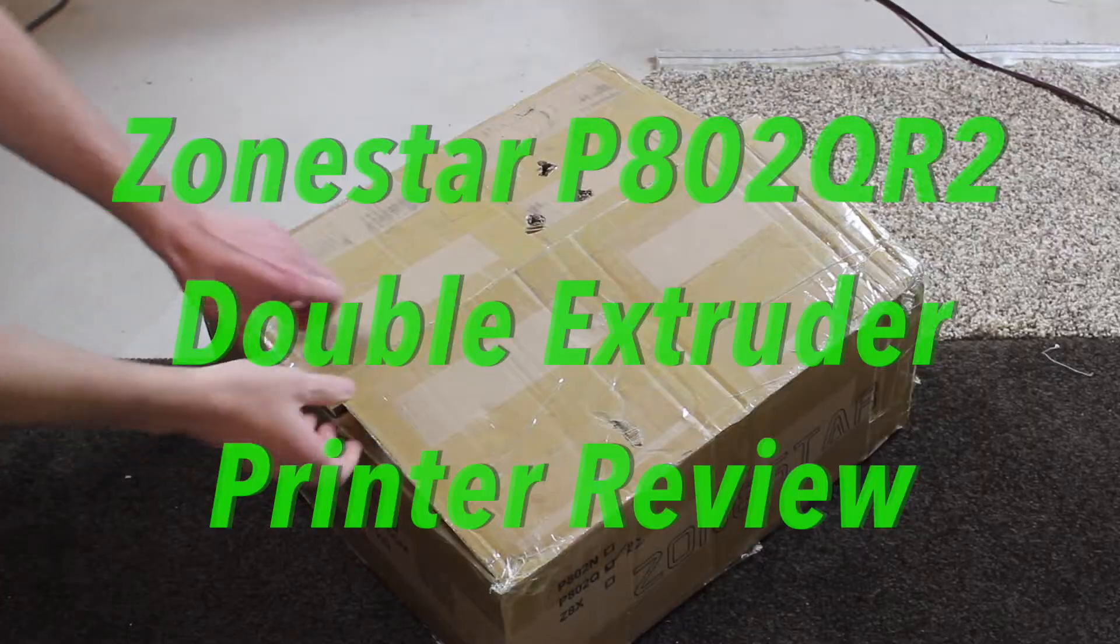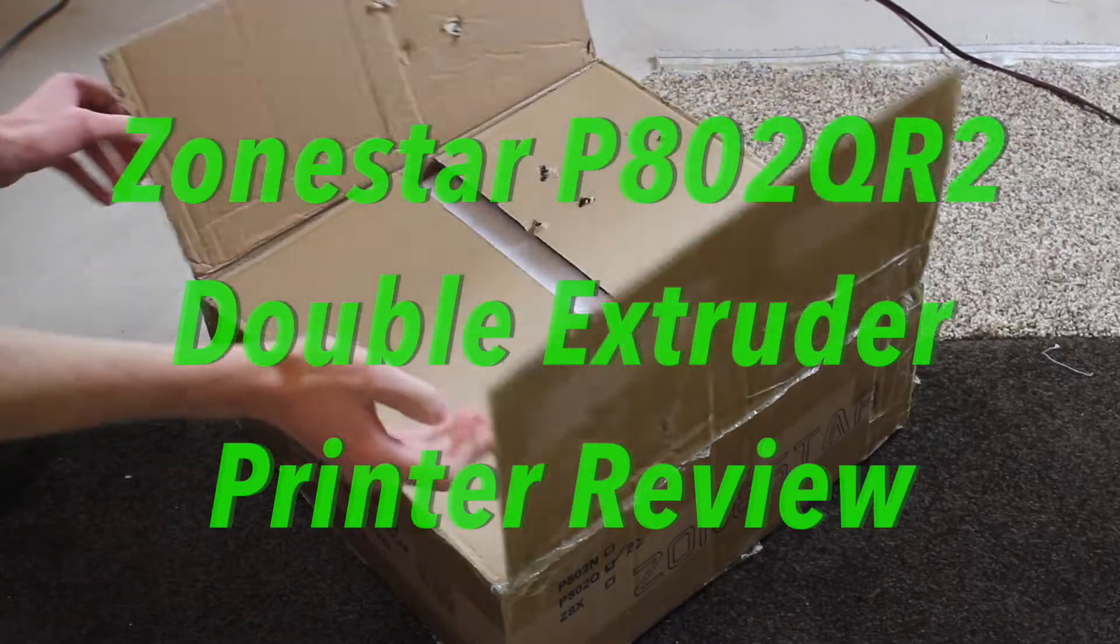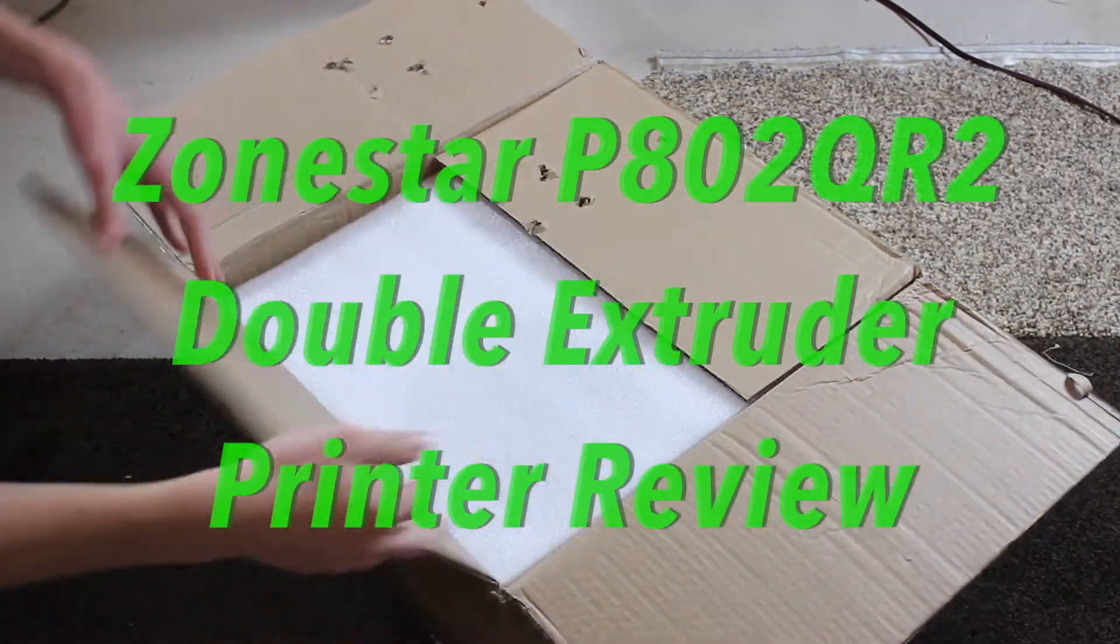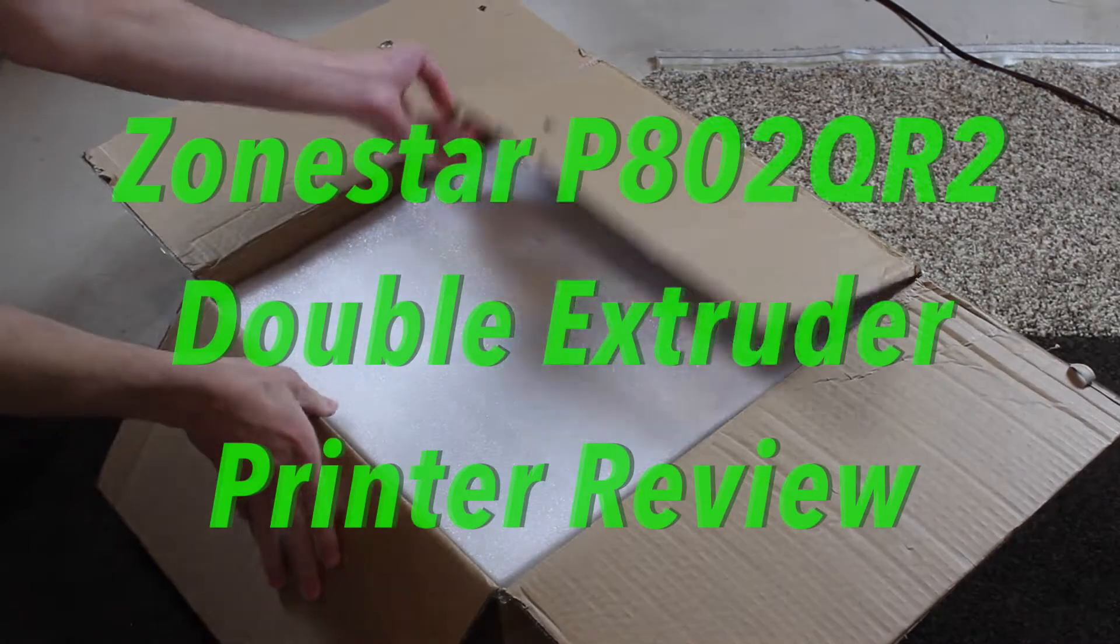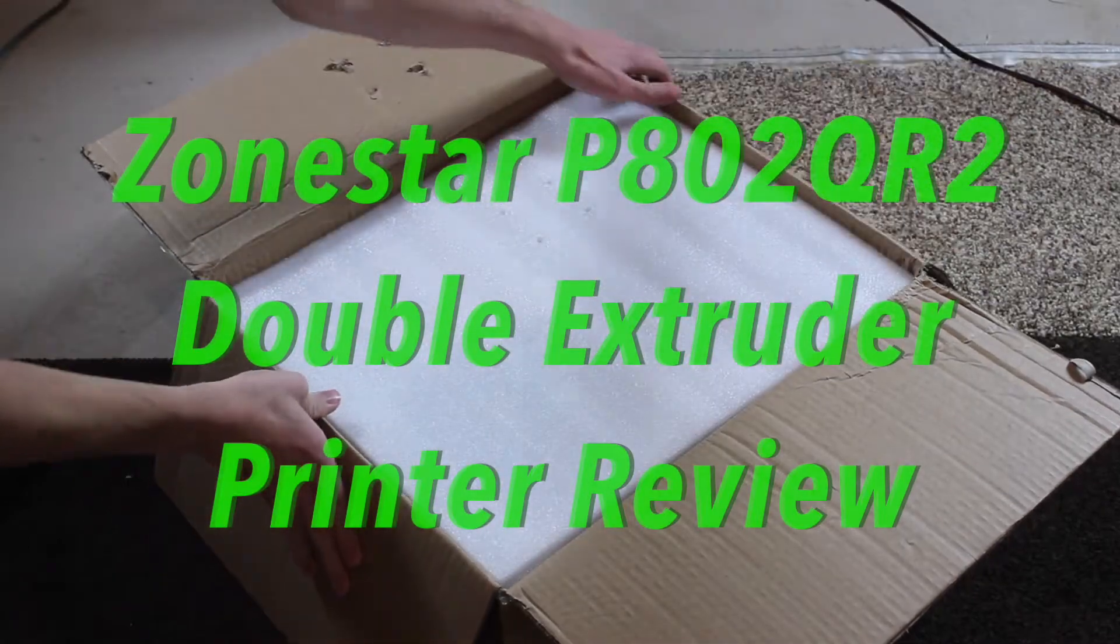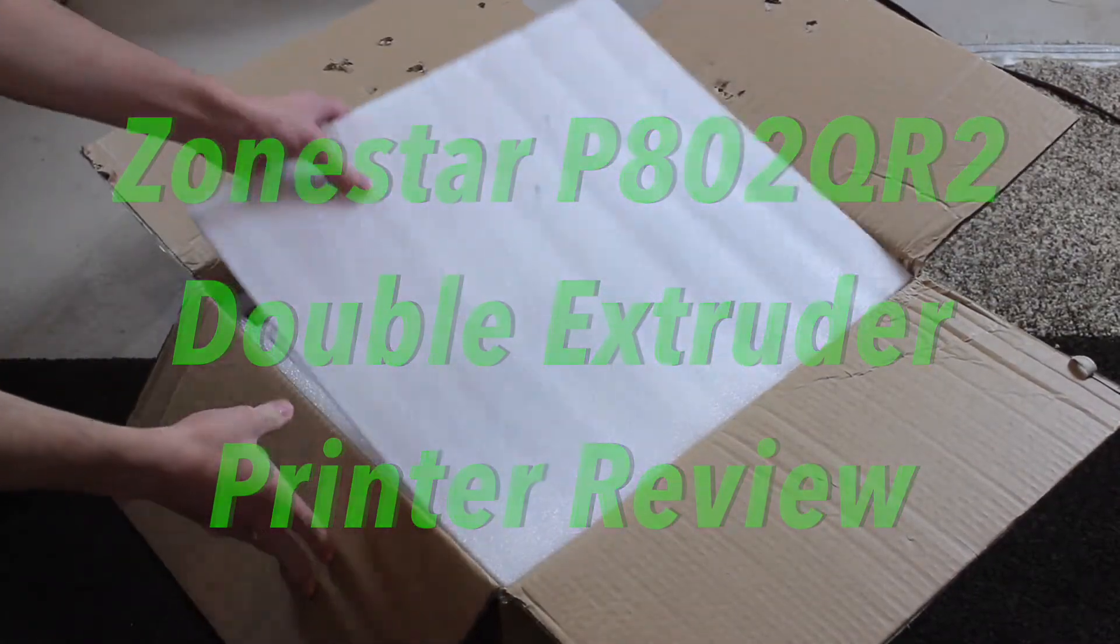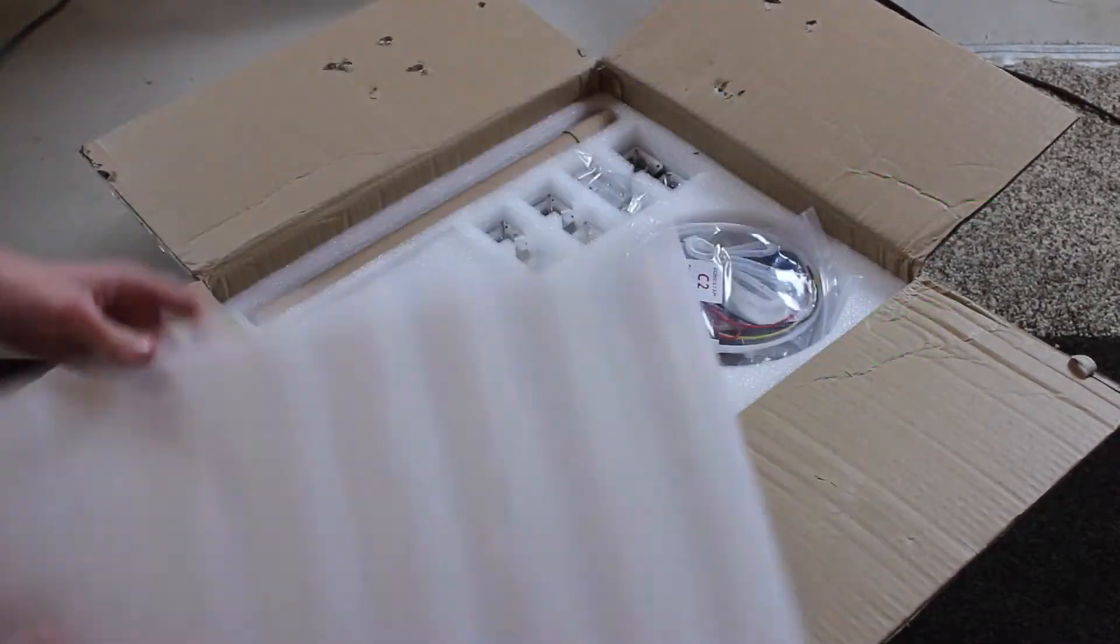Hey what's up guys, welcome back to 3D Now. My name is Jack and in this video I'm going to be reviewing the Zonestar P802QR2 double extruder 3D printer.